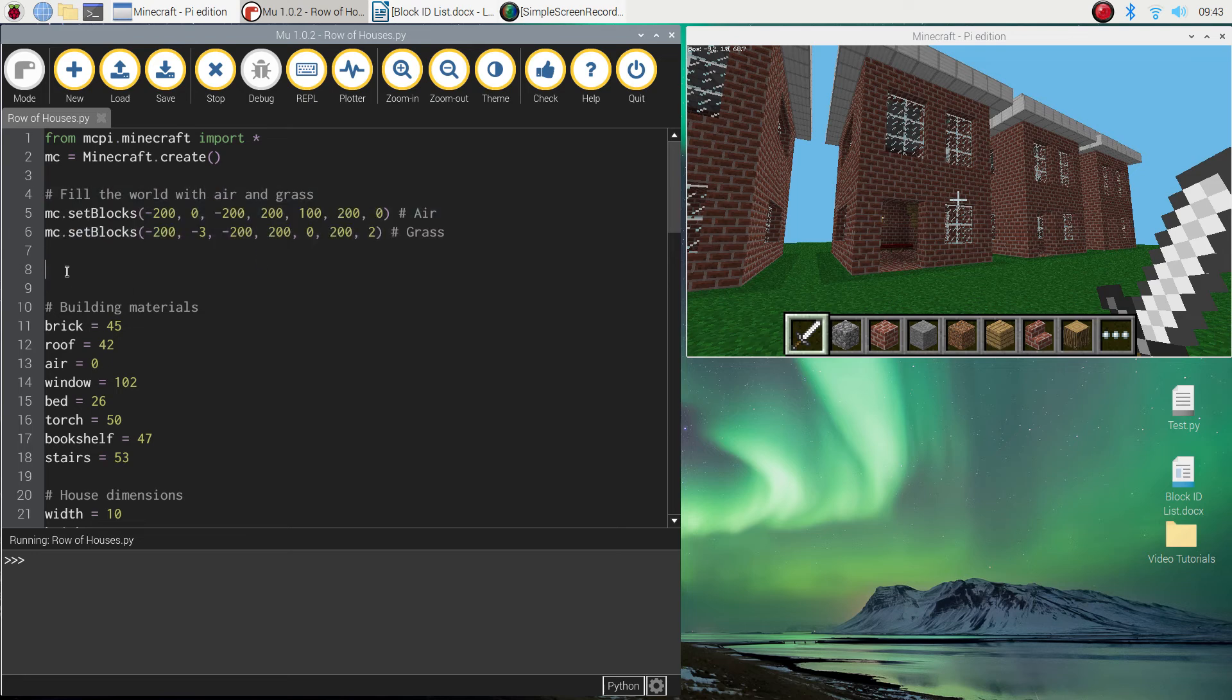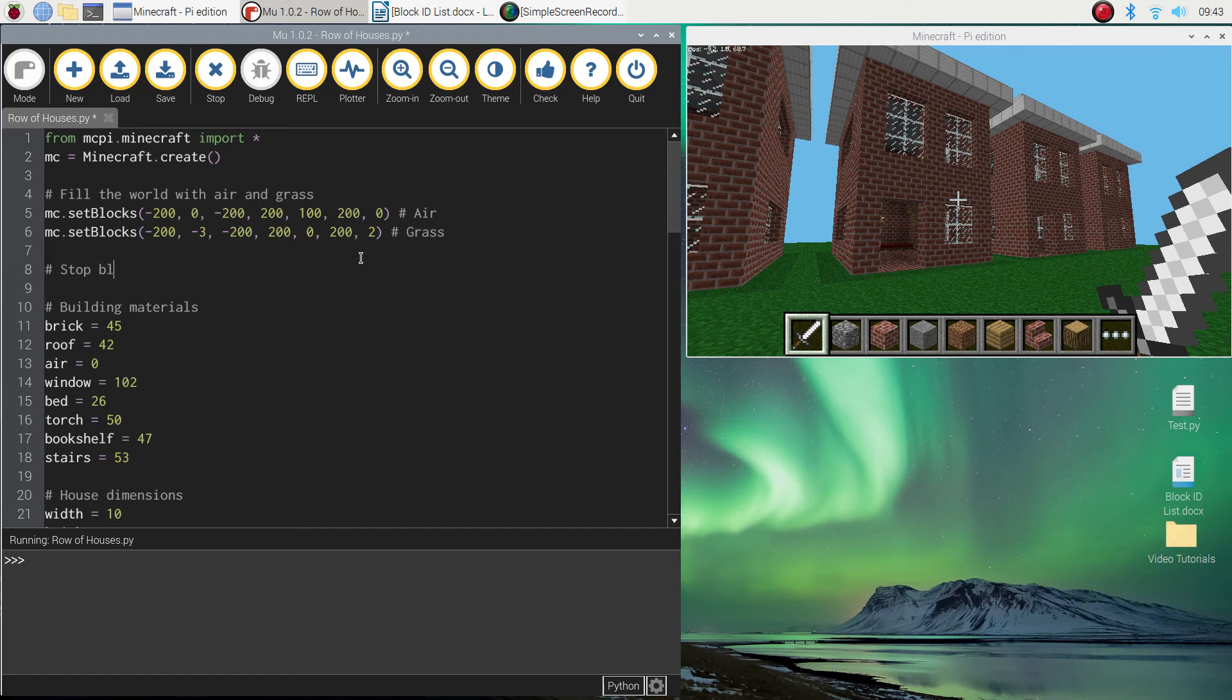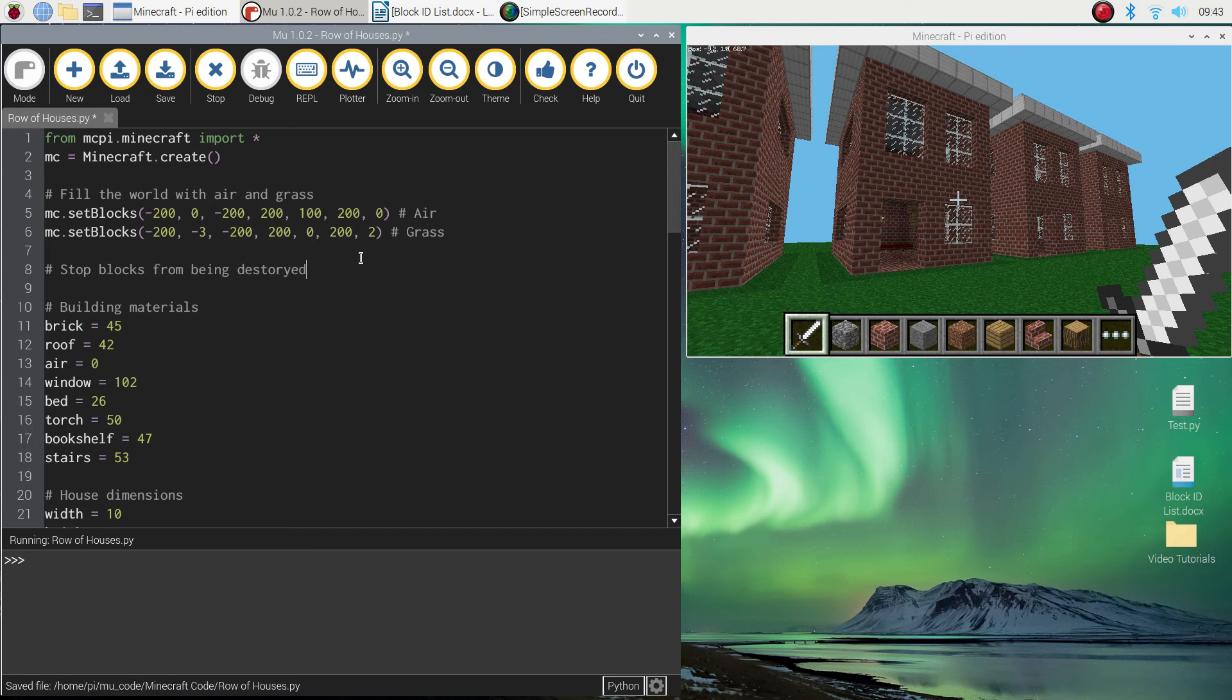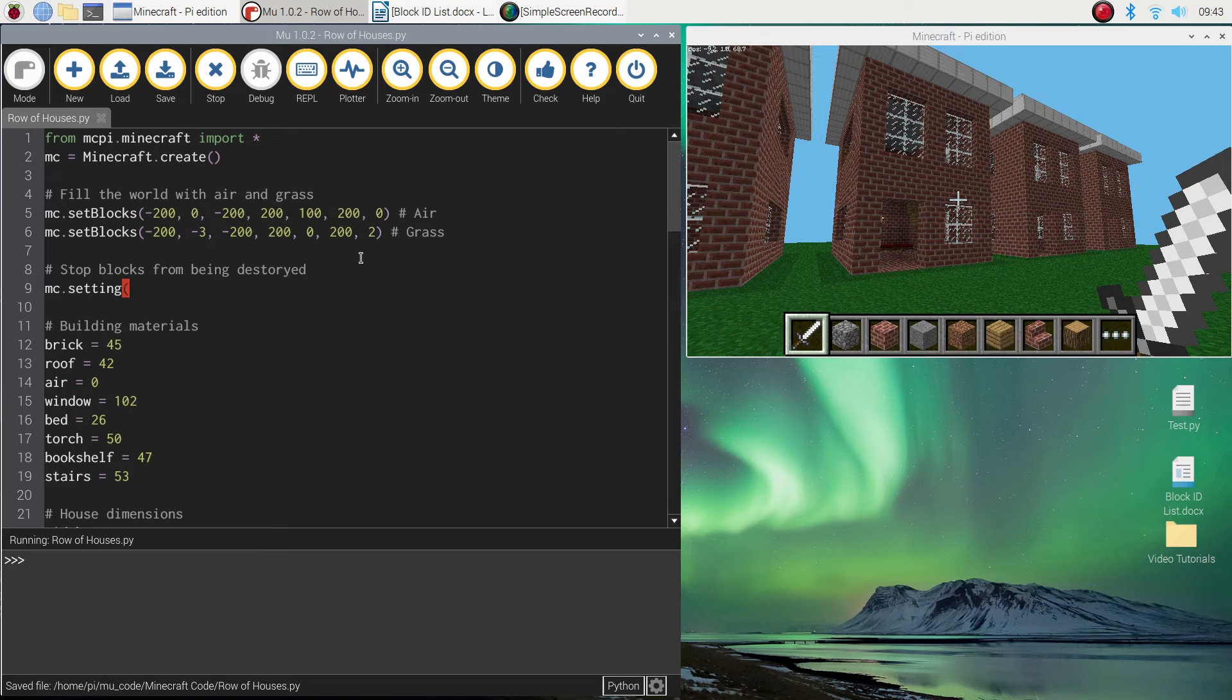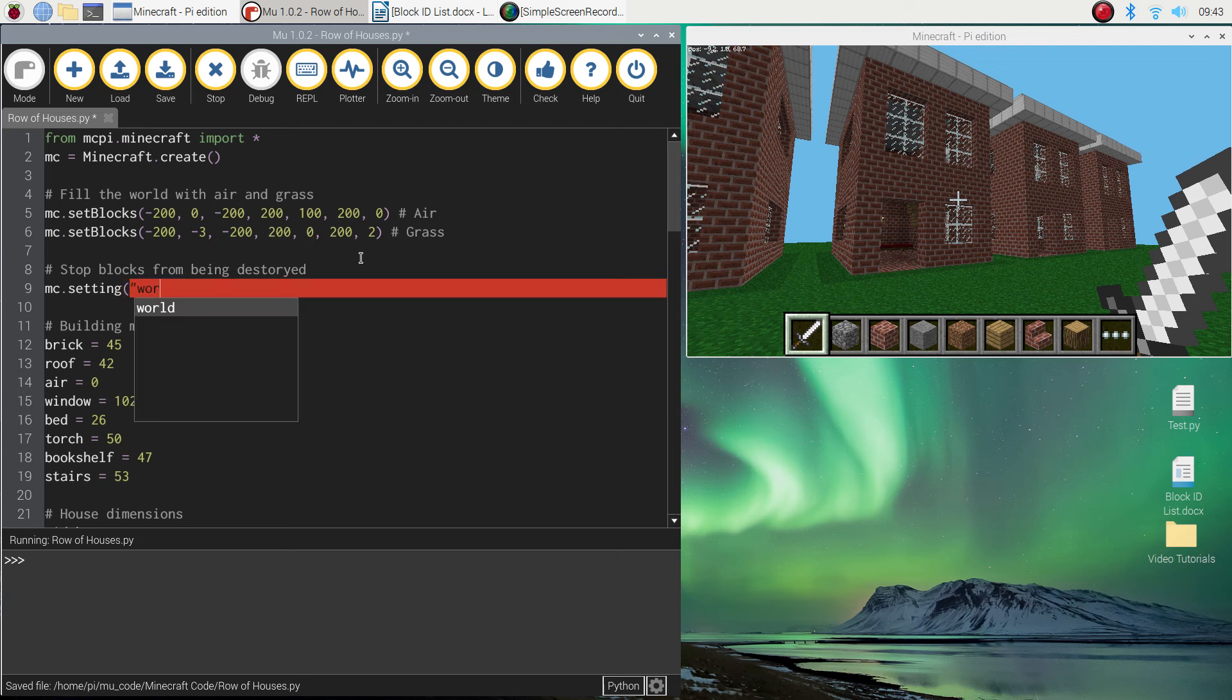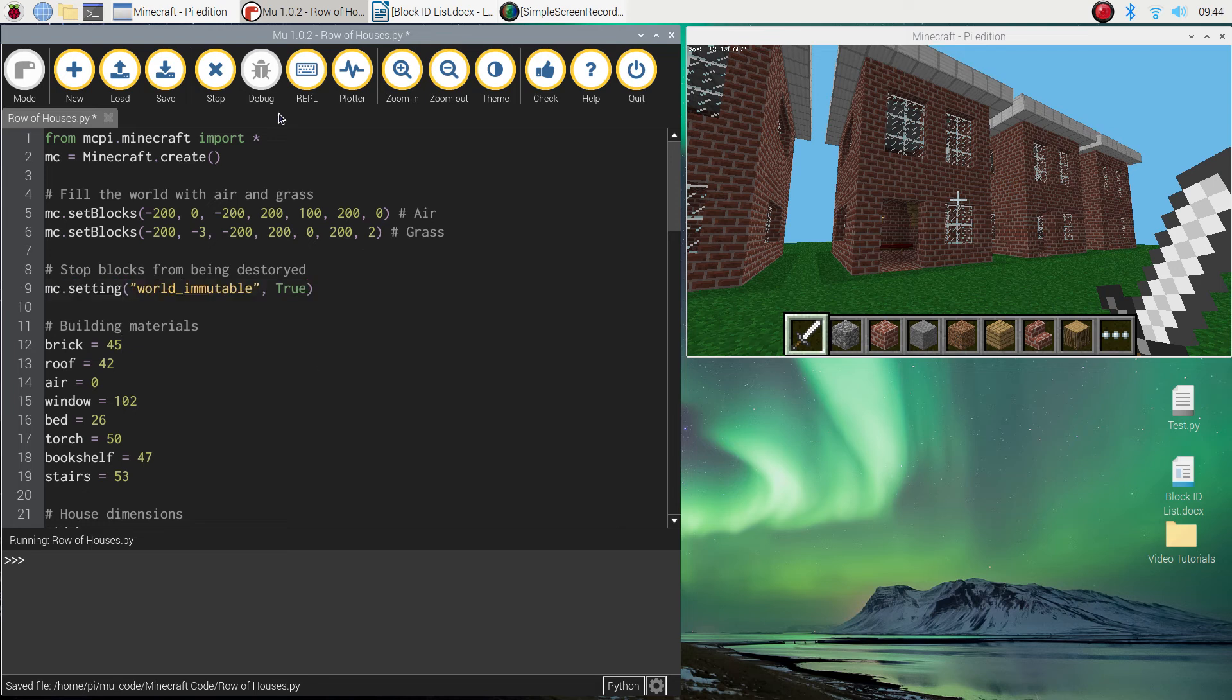I'm going to put in a comment that says stop blocks from being destroyed, and we just need to put in mc.setting as our line of code. Inside a set of brackets and quotation marks write world_immutable, close your quotation marks, put a comma, and then write the word true with a capital T. That's it, that line of code should make your world immutable.